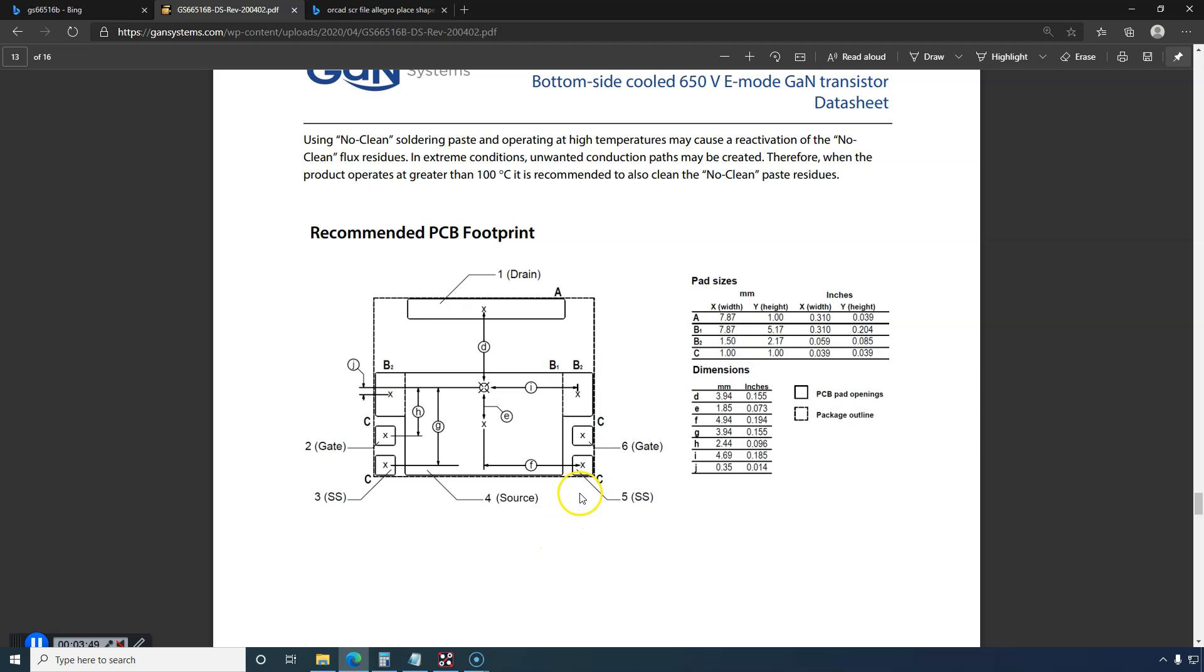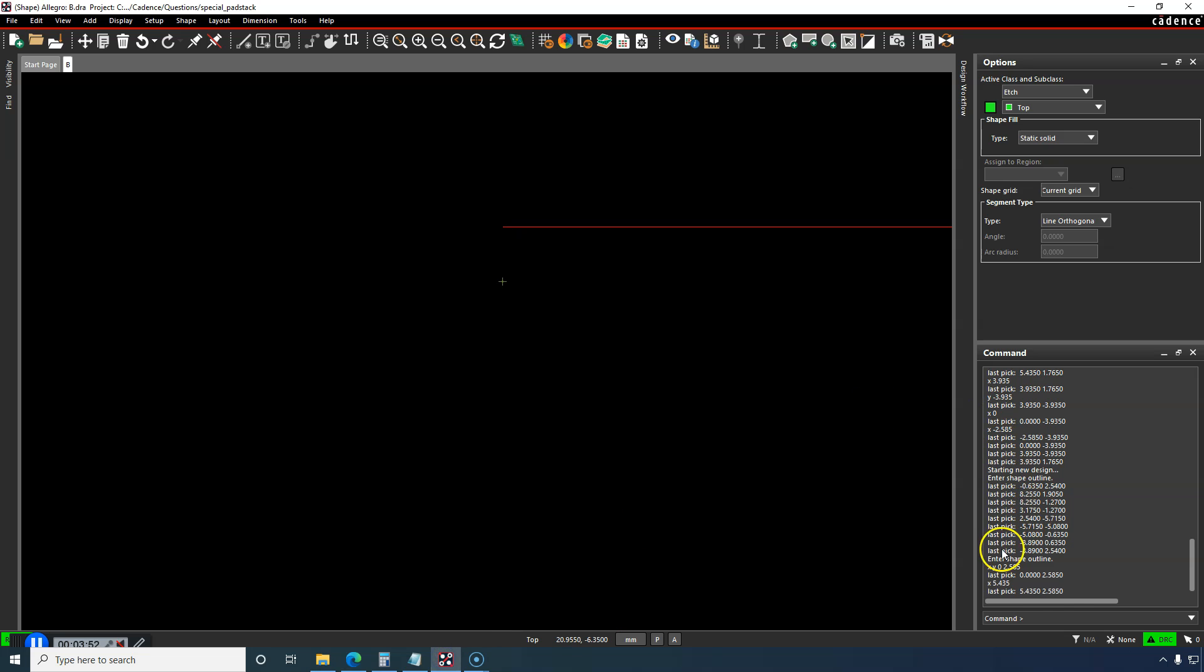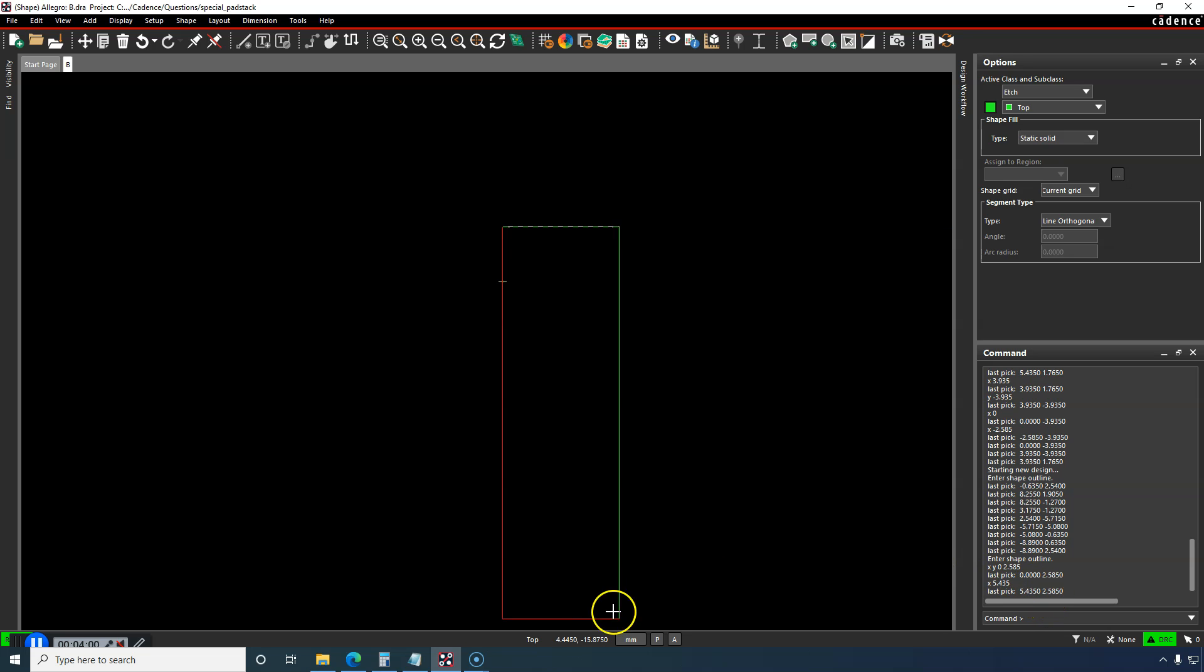Here's a trick: look at the last pick. The last pick X coordinate was this, and the last pick Y coordinate is 2.585. We can do 2.585 in the Y minus 2.17.